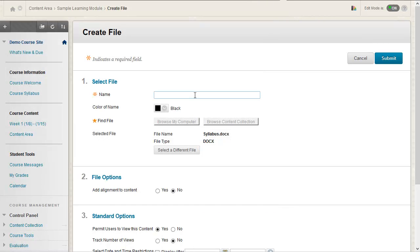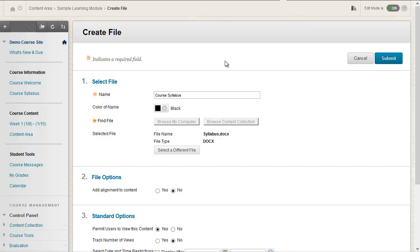The last thing you'll need to do is provide a name for your file. Even if you use the same name as your file name, a name needs to be input in order to save this file. Once you've entered a name, just press Submit to finish uploading your file.